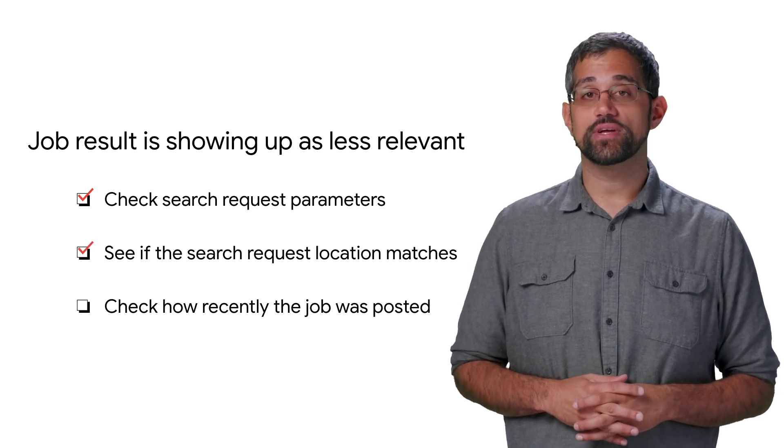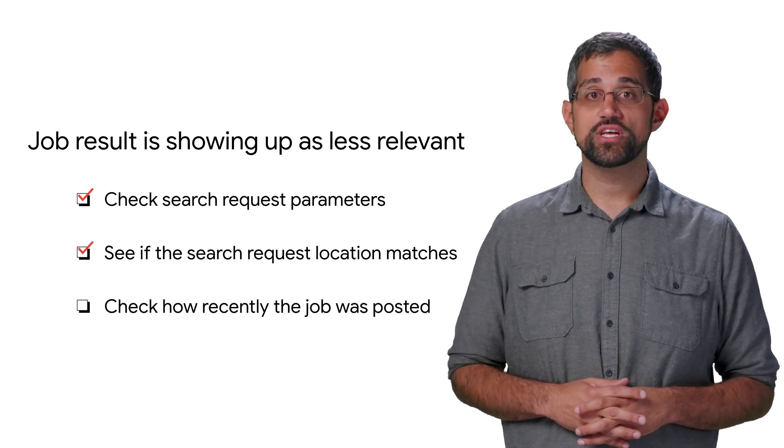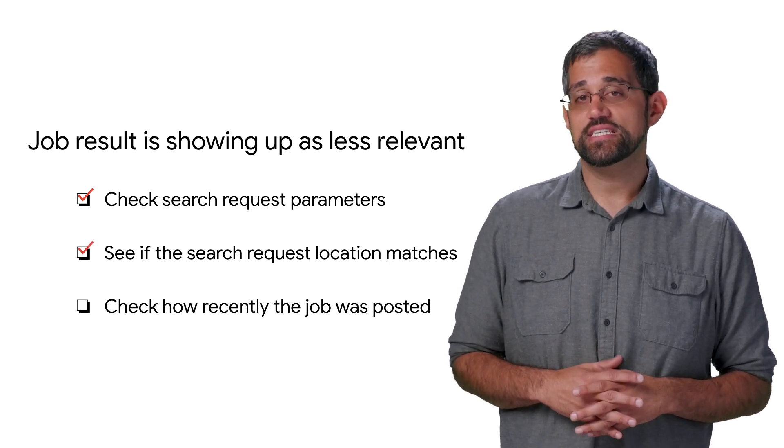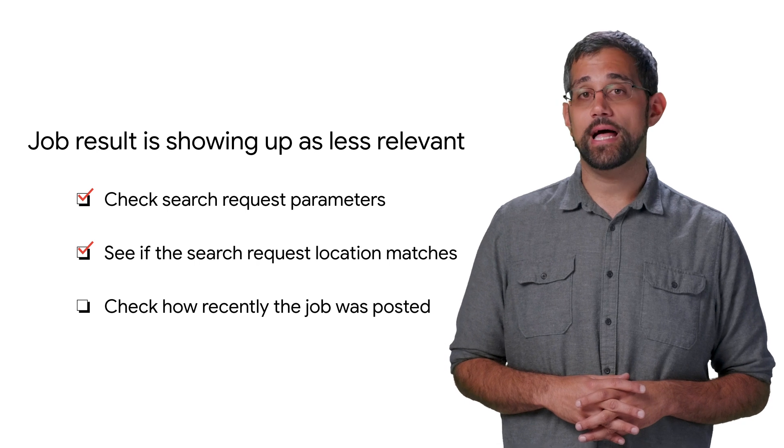You should also look at the location of the search and the more relevant jobs to see if they more closely align.